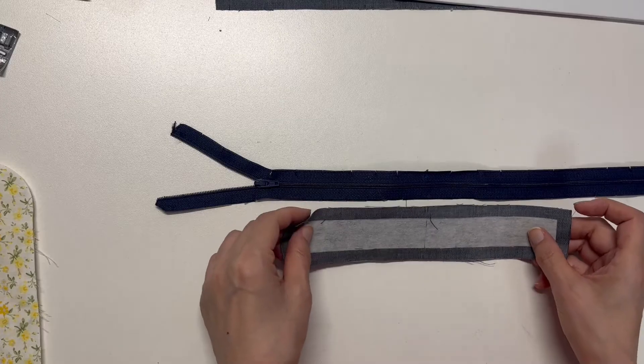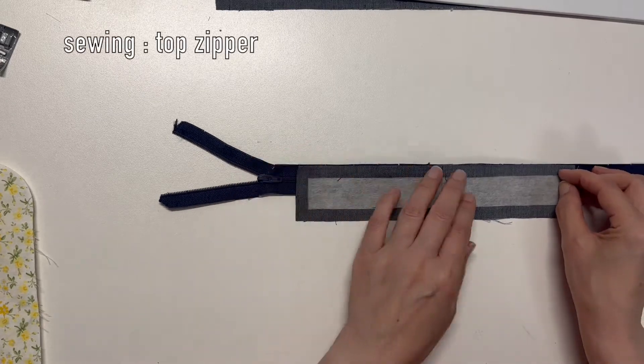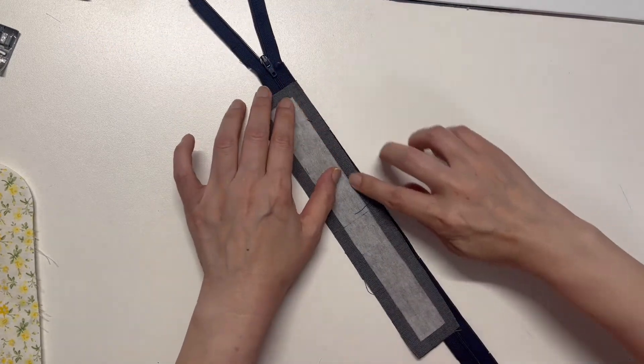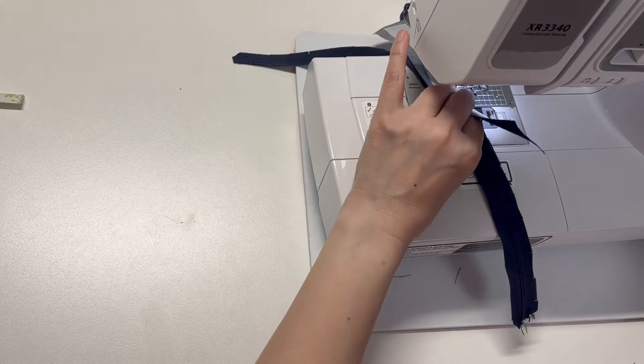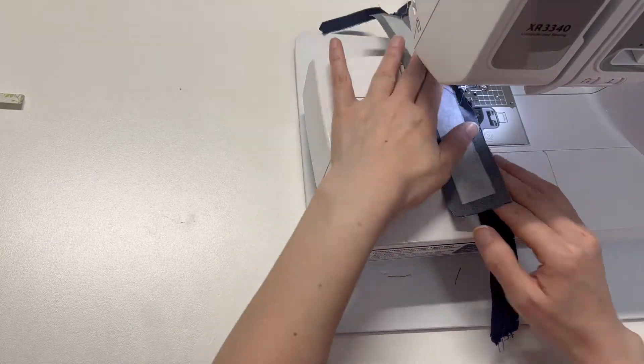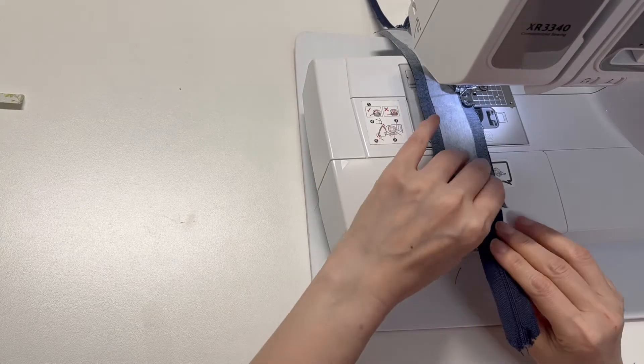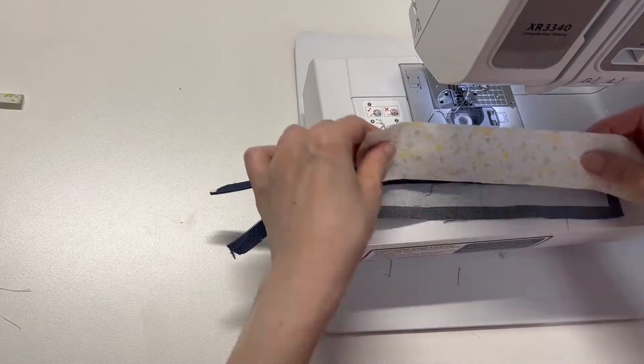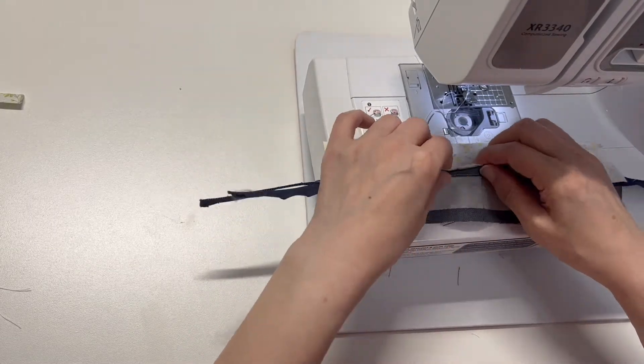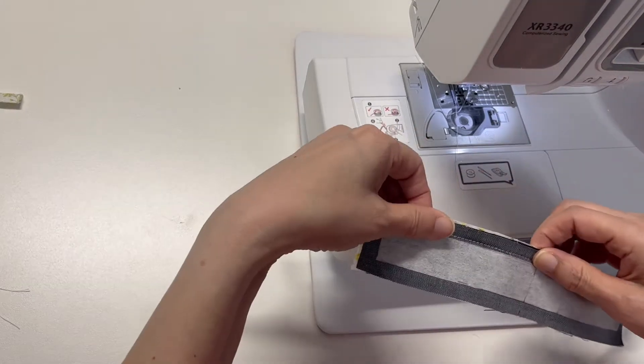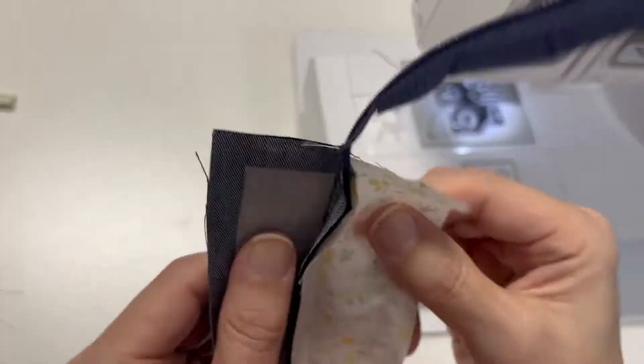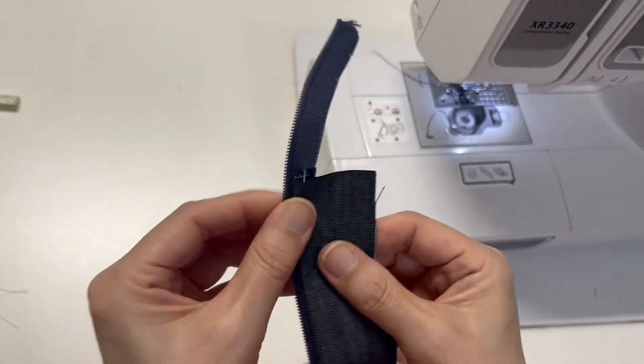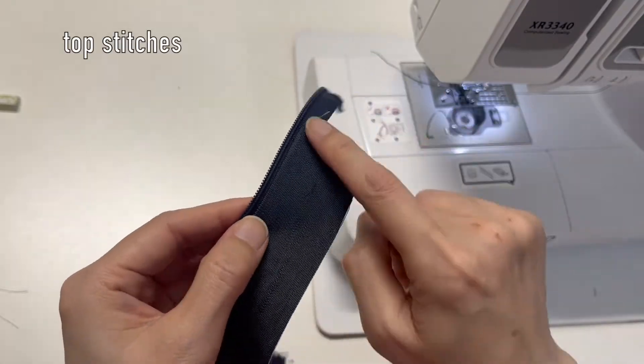There are two ways to sew a zipper. Place the zipper face up and the top panel face down and sew together. Don't forget to change the zipper foot. And then place the right side of the top lining on the back of the zipper and sew. When finished, fold the main and lining outward and do topstitch them together.